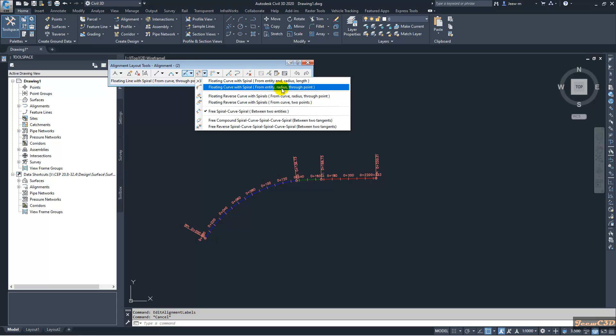If you know, you need to know the radius of the curve you have to add, and you need to know the spiral length also. I will go with this through point option.